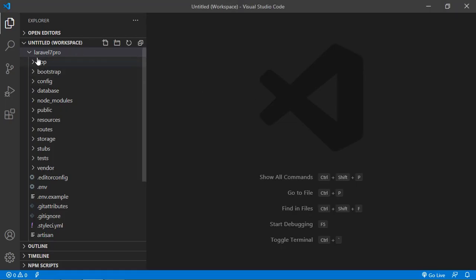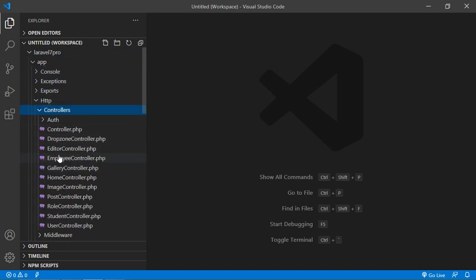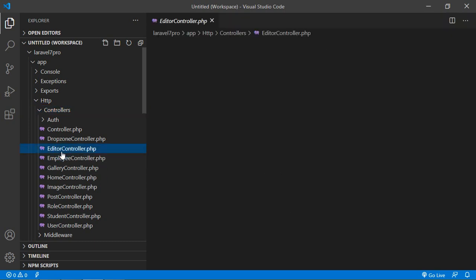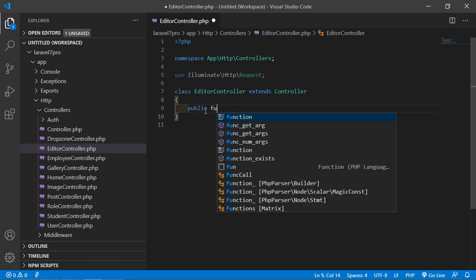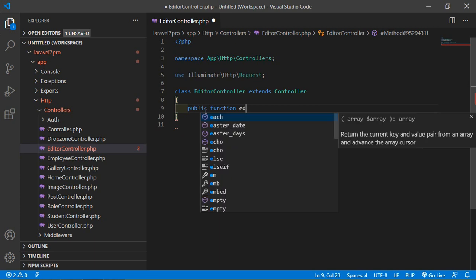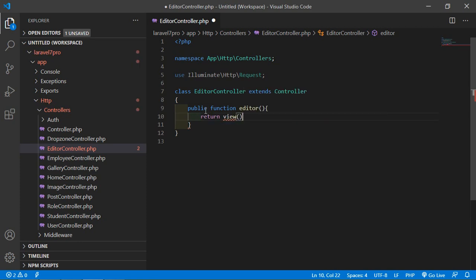Now switch to the project. Go inside the app directory, then HTTP Controllers, and open EditorController. In EditorController, create a new function: public function editor(). Inside this function, simply return a view — let's say the view name is editor.